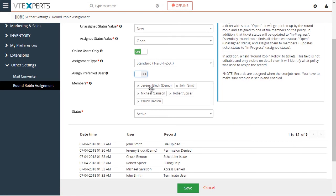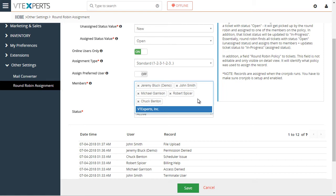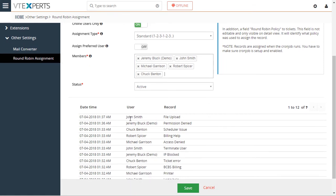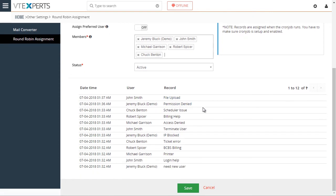And lastly, you have your members area. That's where you would select all the users that should be part of this assignment policy. And all the way down, you'll have the list of existing assignments that already happened.